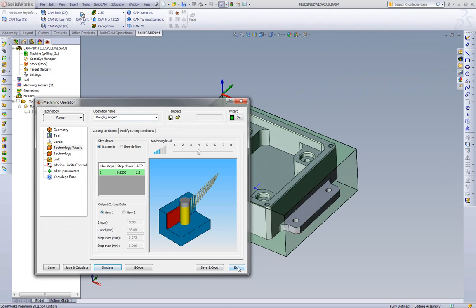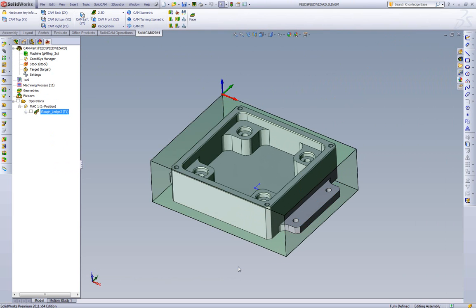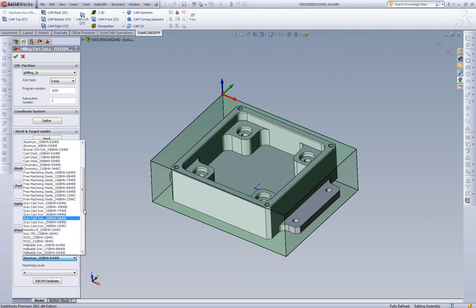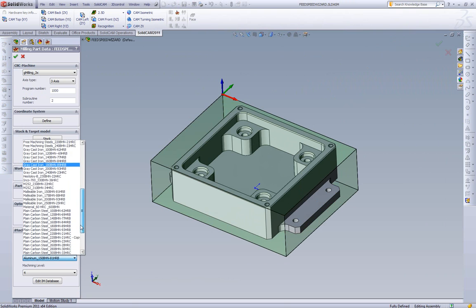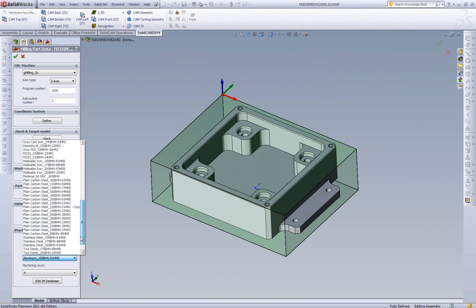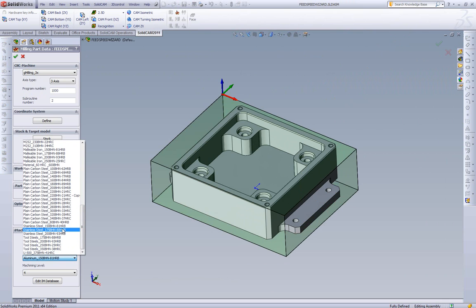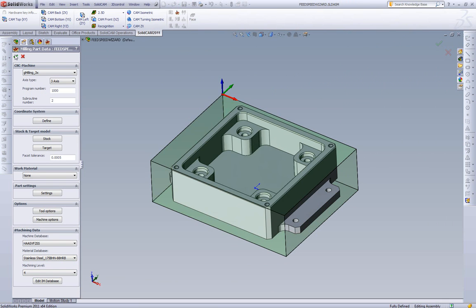Now what happens if we wanted to change this material to cut, let's say stainless? So we go back to our cam part. And we scroll through our list. You can see in our list we have 78 default feeds and speeds. We want to go to, let's pick stainless steel. Hit OK.